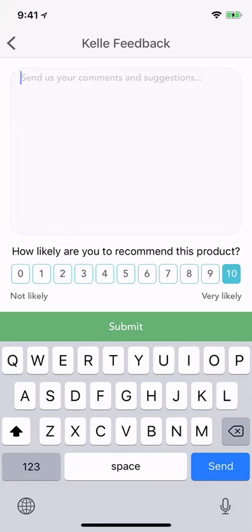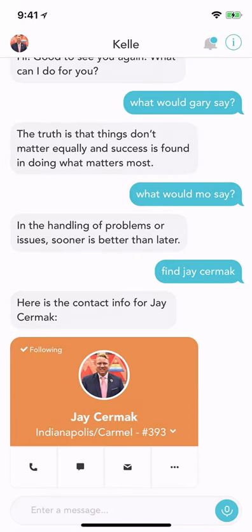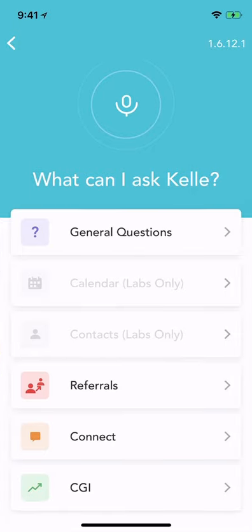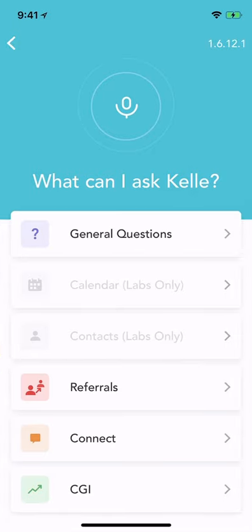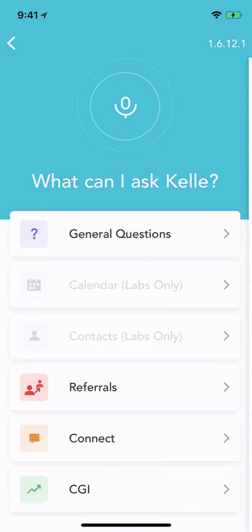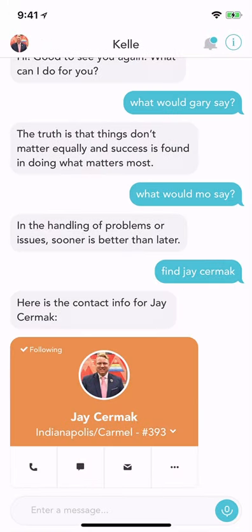That is how you submit feedback on Kelly. For more information on Kelly, you can click the I in the upper right hand corner and access the help questions, if you want to learn more about the different questions to ask, like what is market share, and a couple extra bonus tips.